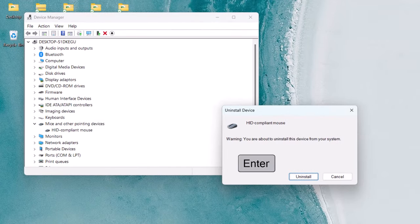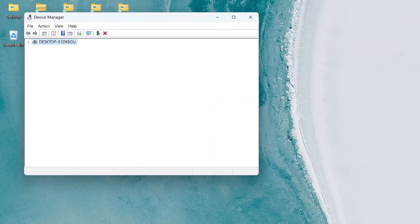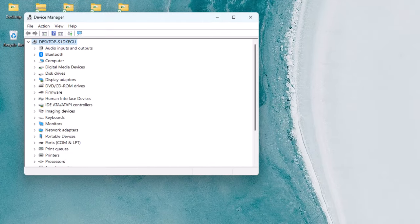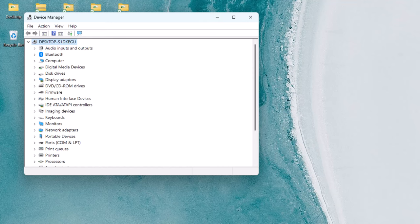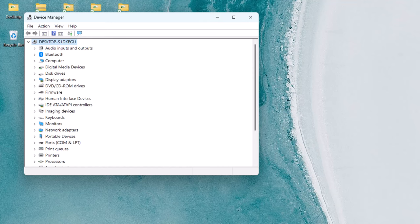Press Enter to confirm and then you'll need to close the Device Manager. You can do that with the shortcut key Alt F4.